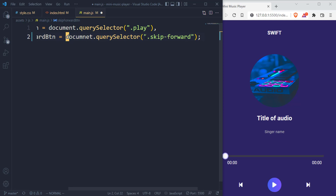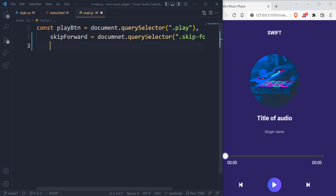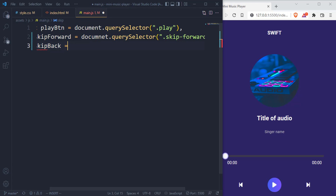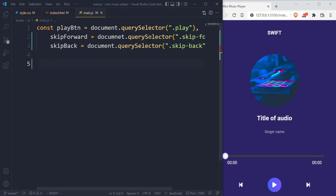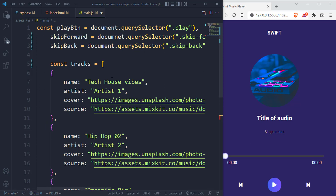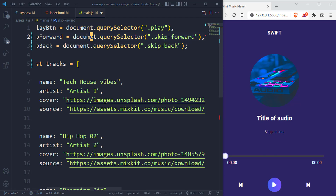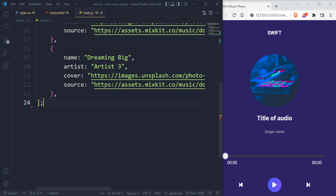Instead of repeating the word const, we can get rid of this and use commas to break it down, and it's still going to work perfectly. We also have skip back. Then we do have the tracks — I'm going to paste that down. It's actually from the GitHub repository.